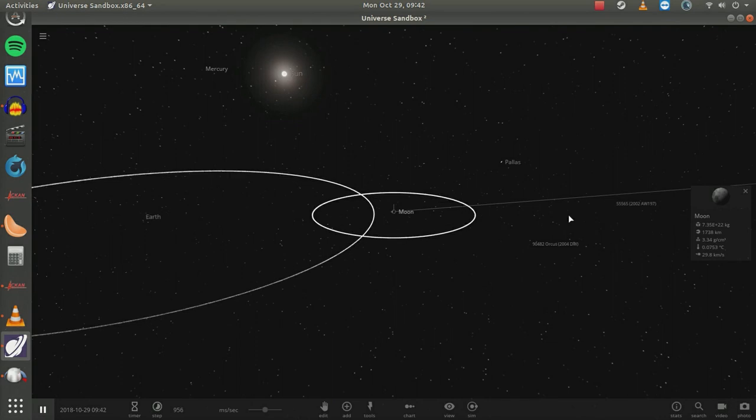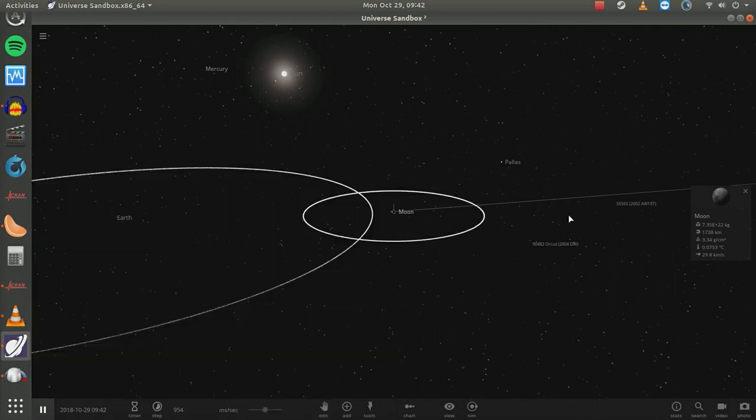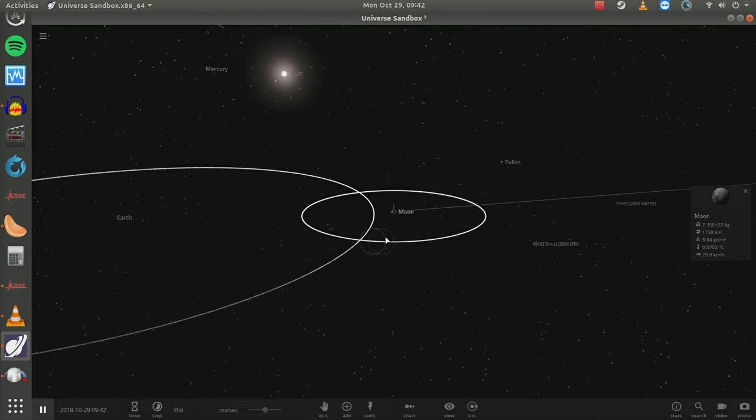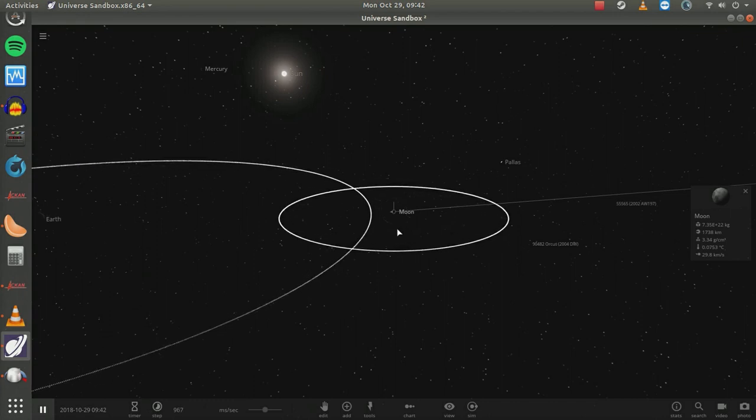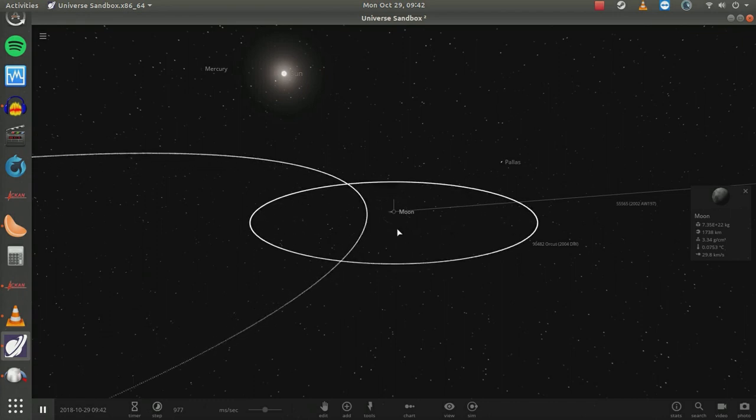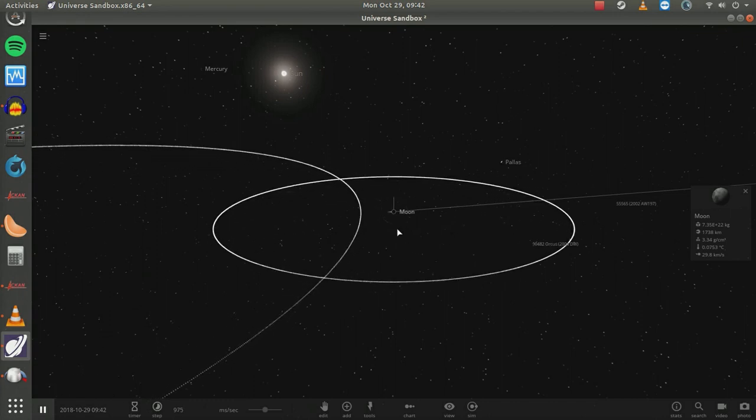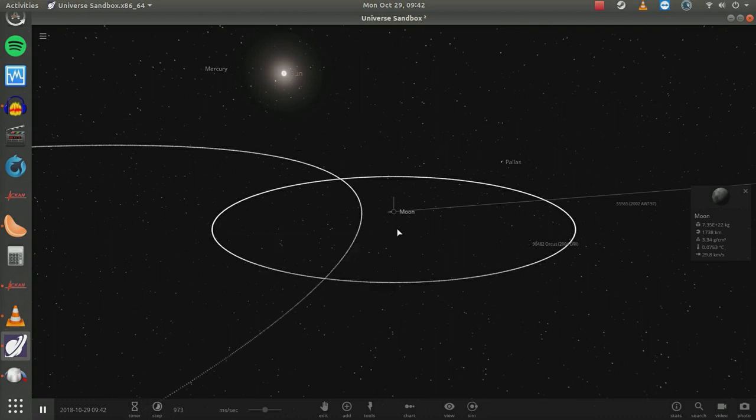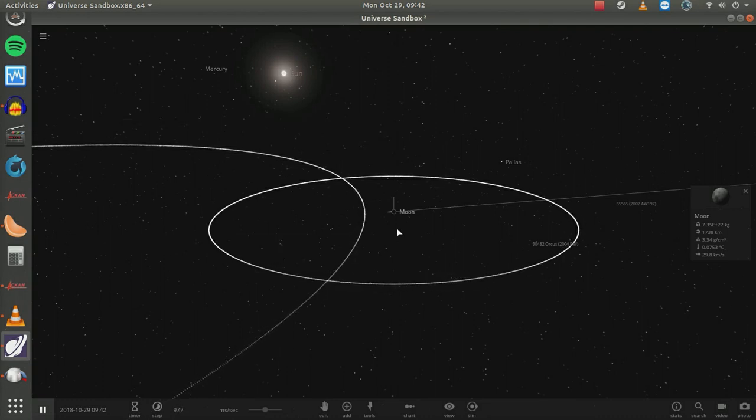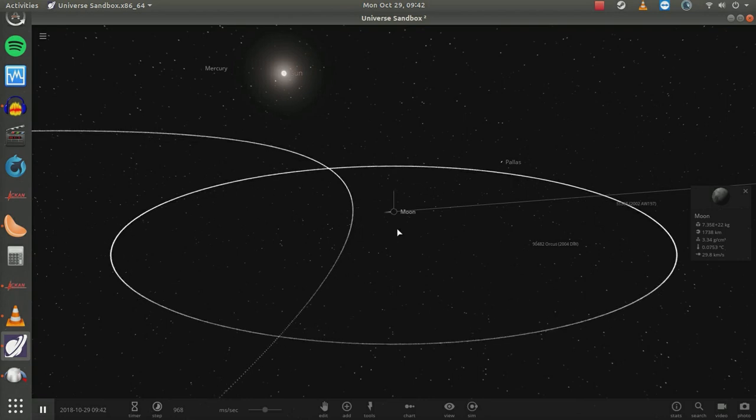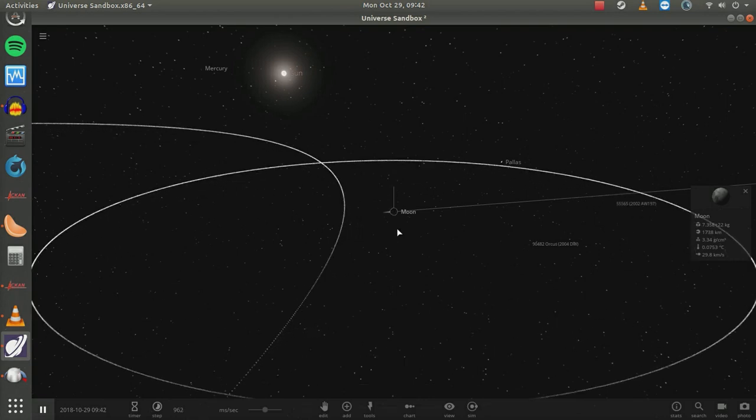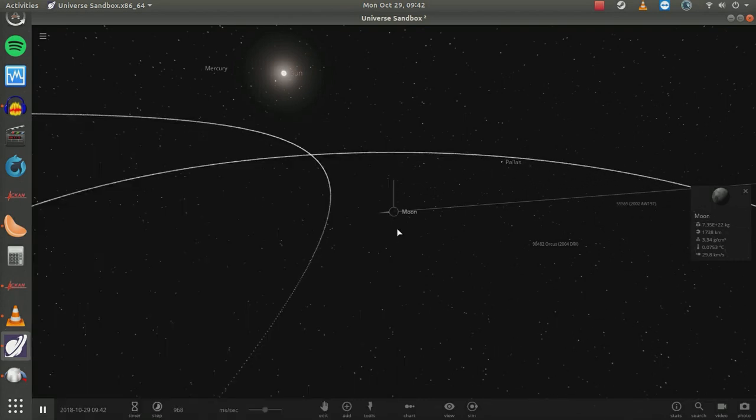One and a half million miles per hour, 671 kilometers per second. Unimaginably fast. Why, if that were happening, we'd probably all explode. Or not.